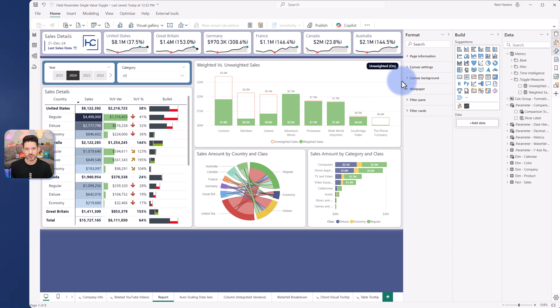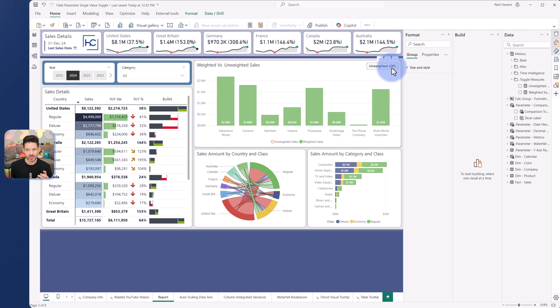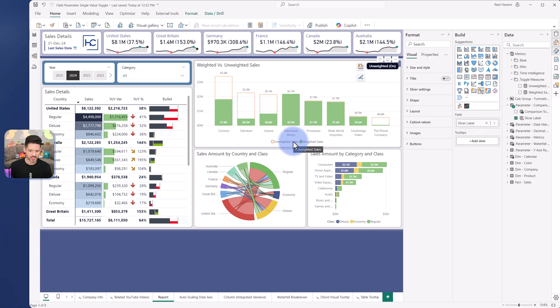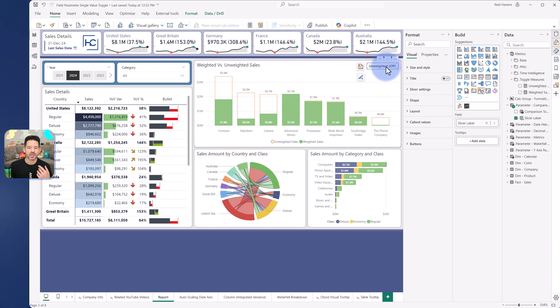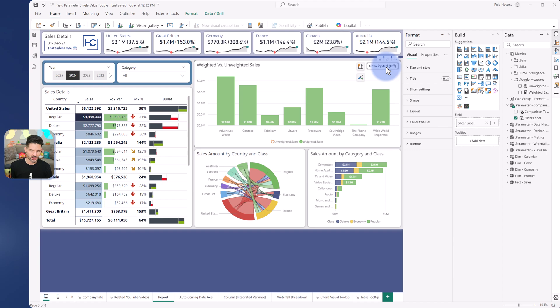To start the conversation, what I wanted to build was a toggle button, unweighted on, unweighted off, that would toggle the calculation, in this example unweighted sales inside of the visual. With it on, it shows the comparative value in there. With it off, it shows it off.